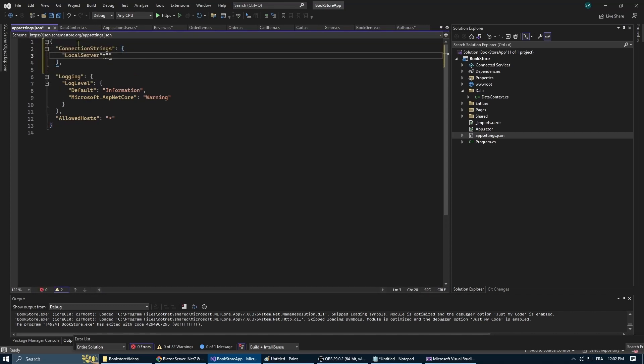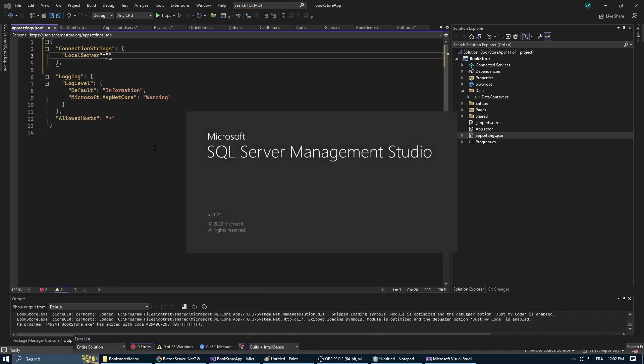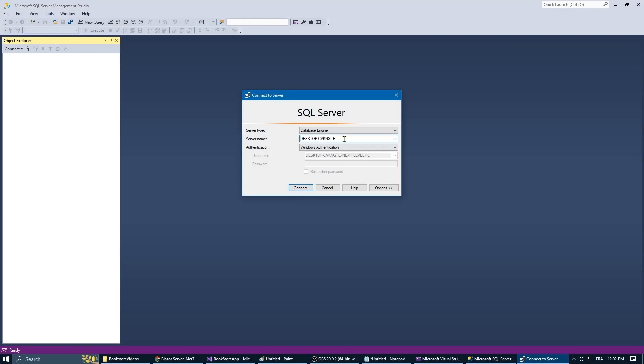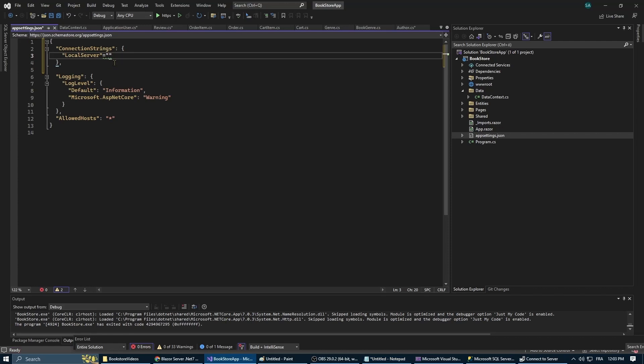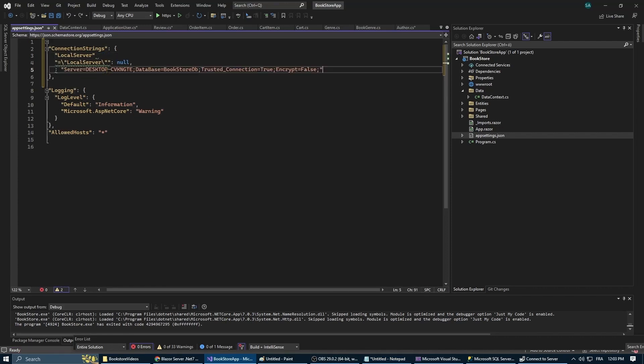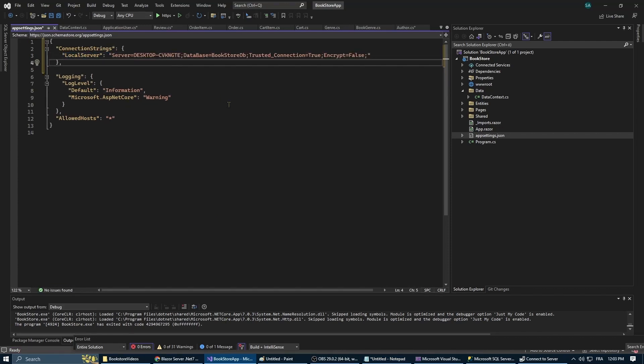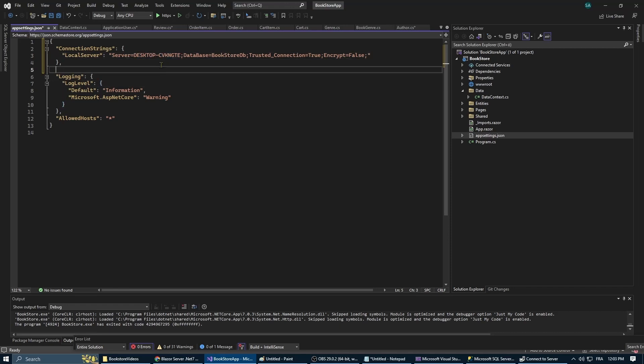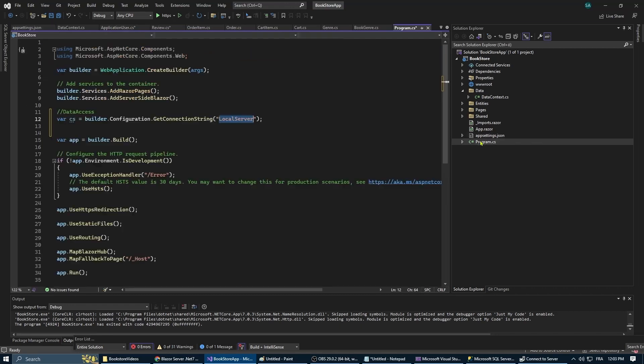The local server is a setting we'll add to our appsettings.json file. In this file we specify the details of our database like the server name and the database name. To find the server name we're going to open SQL Server and we're going to copy the name of the server and pass it into our connection string. Here is the name of the server.